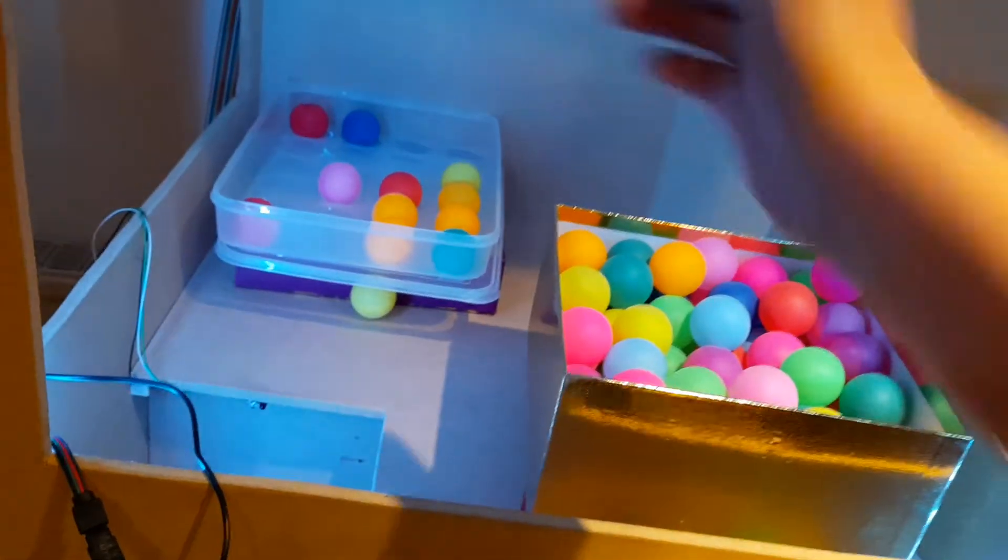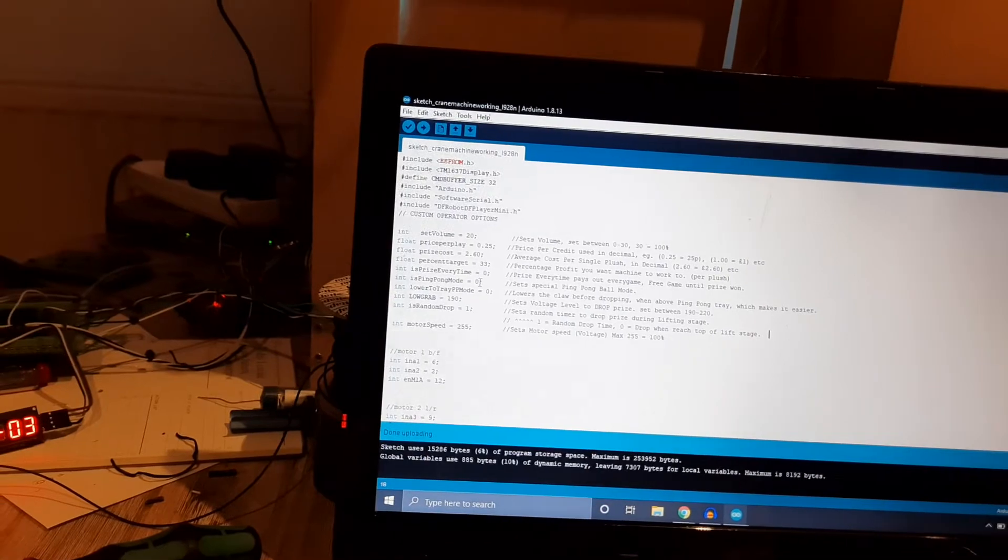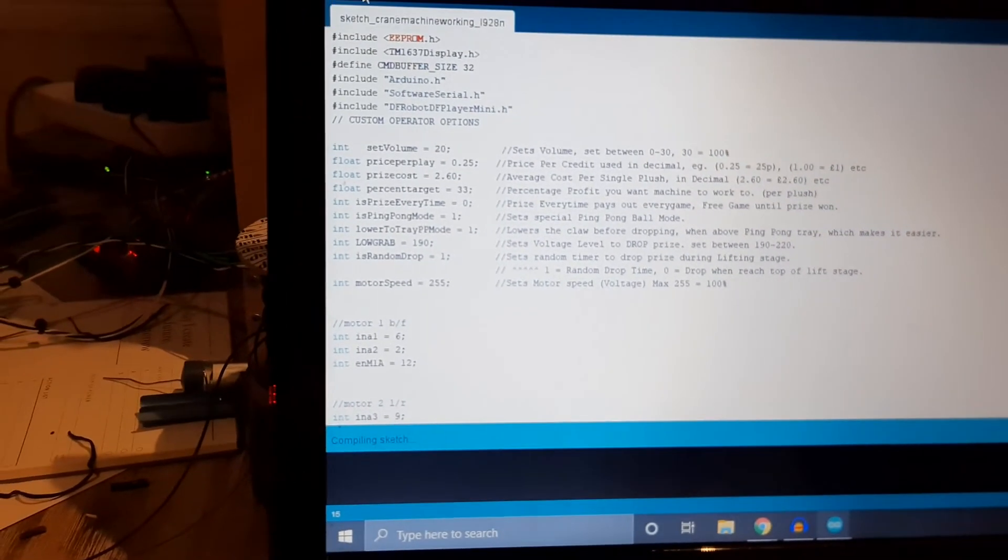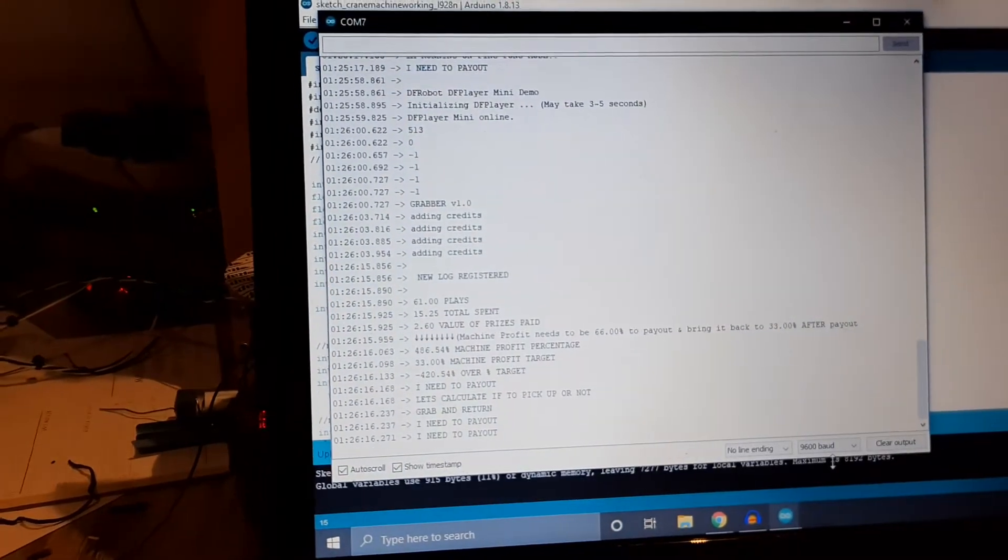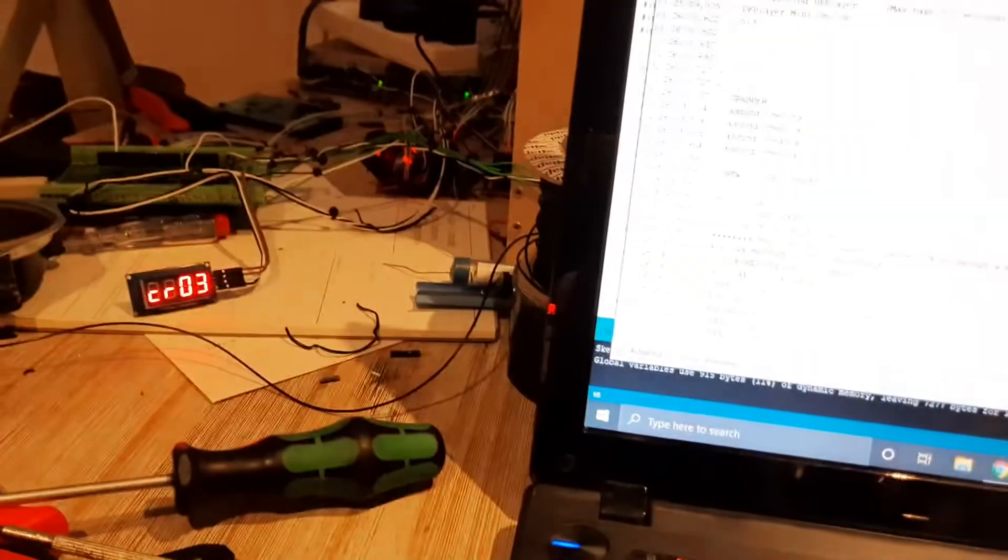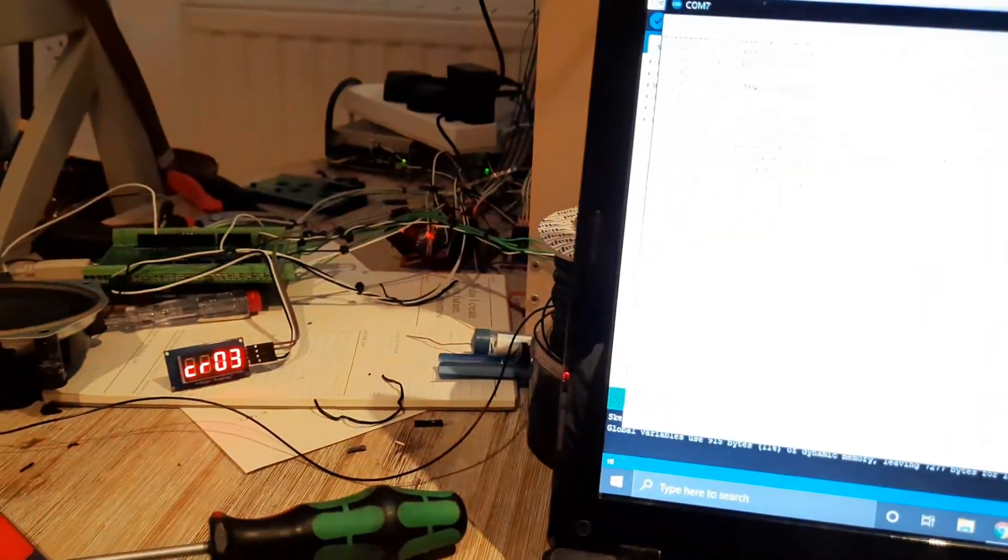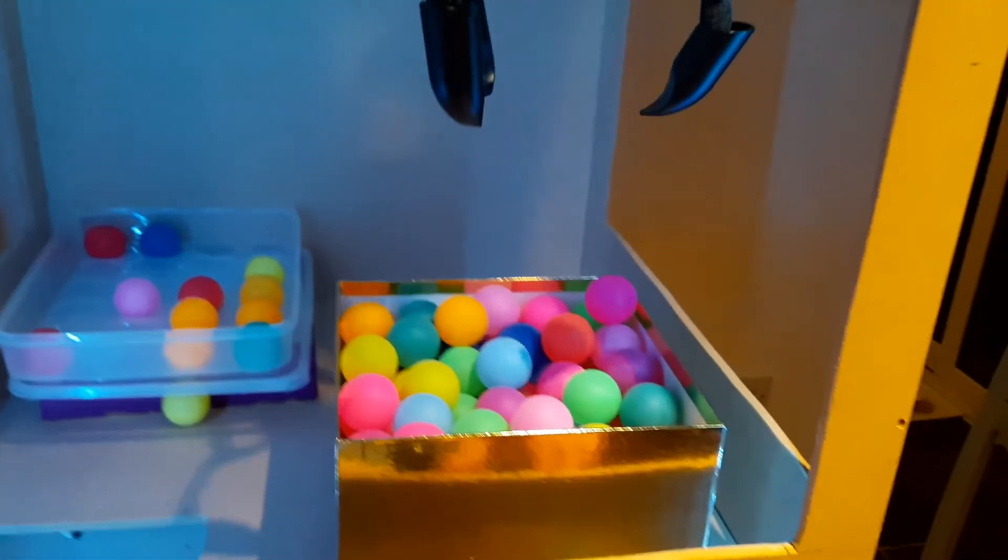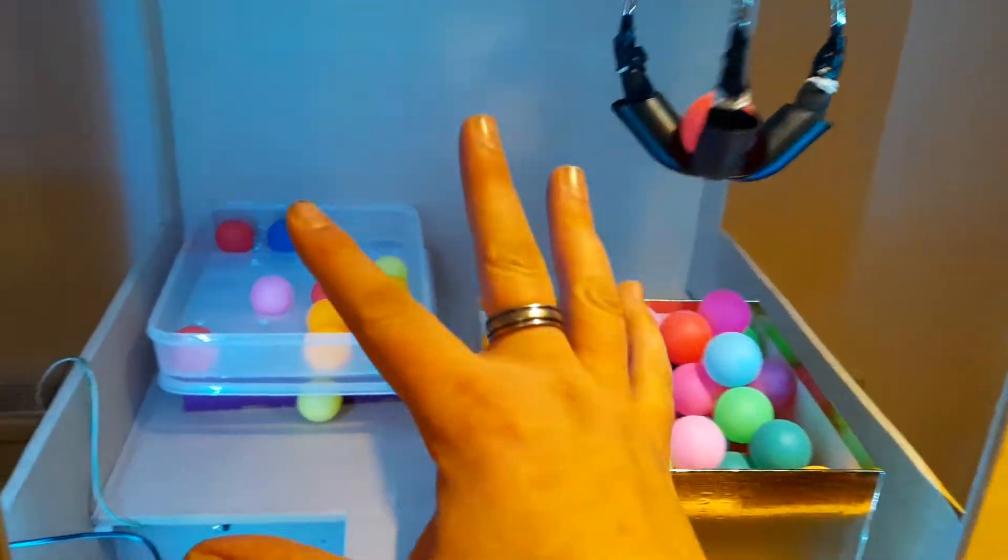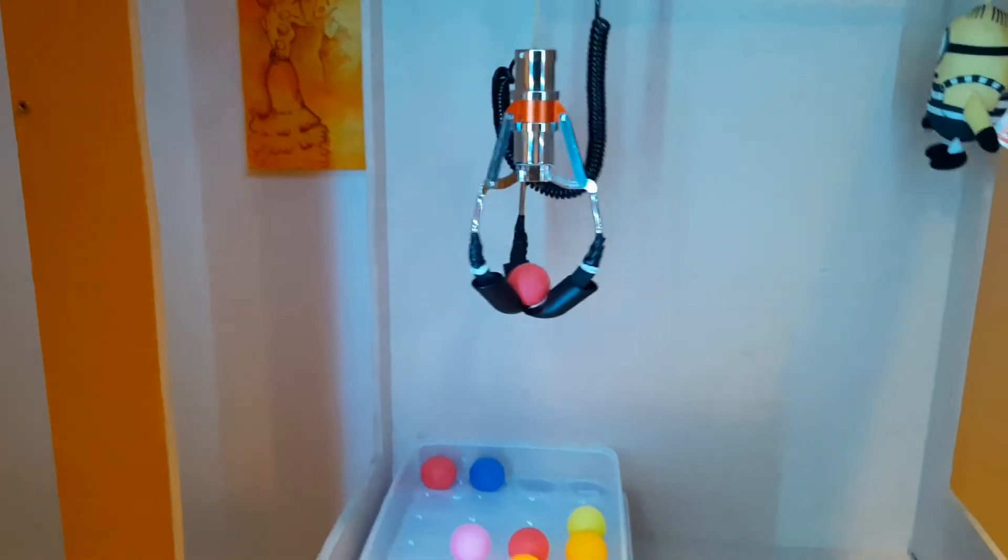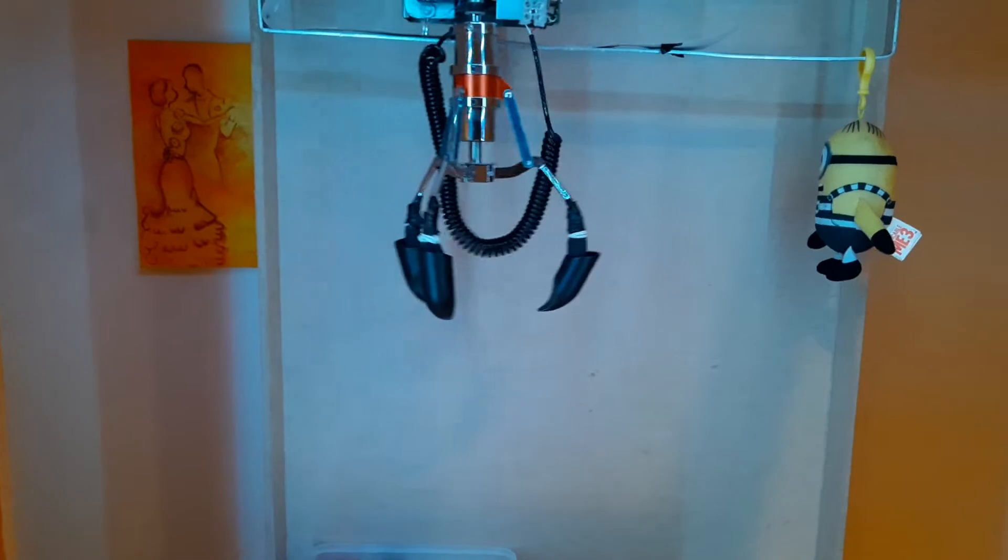One last little thing I forgot to show you on here. Let's change the ping pong mode back on, we'll change the lower to the tray, upload that, resets the module ready to go, add on a few credits. This one will now act a little bit differently. That is slightly raised so I'm not too sure how this is going to work, but first time for everything. This will now lower the ball into position and then return to home.